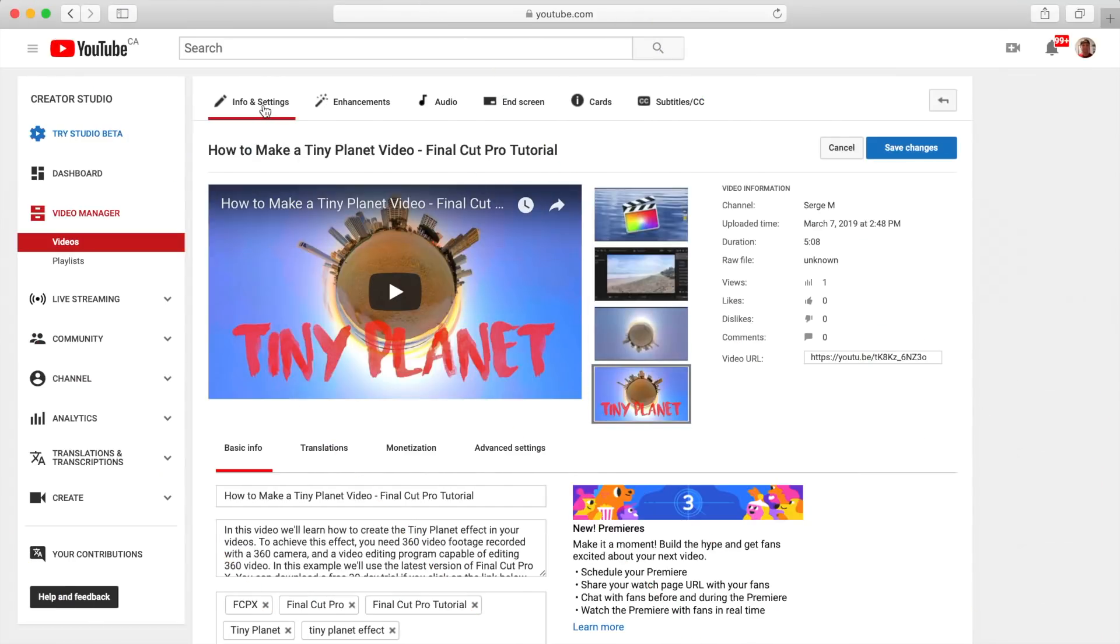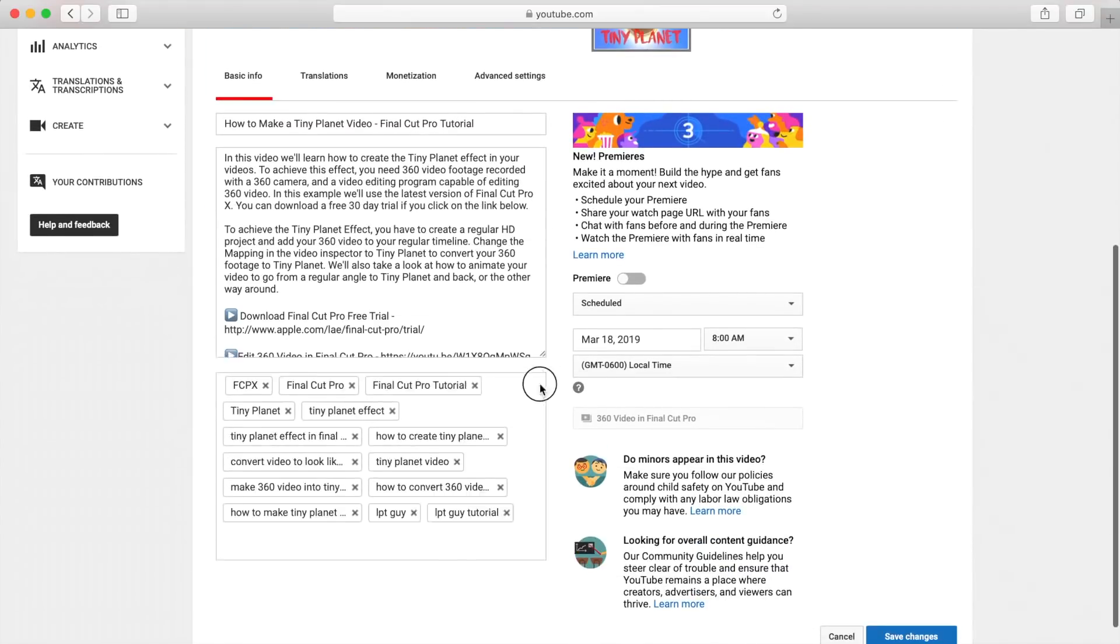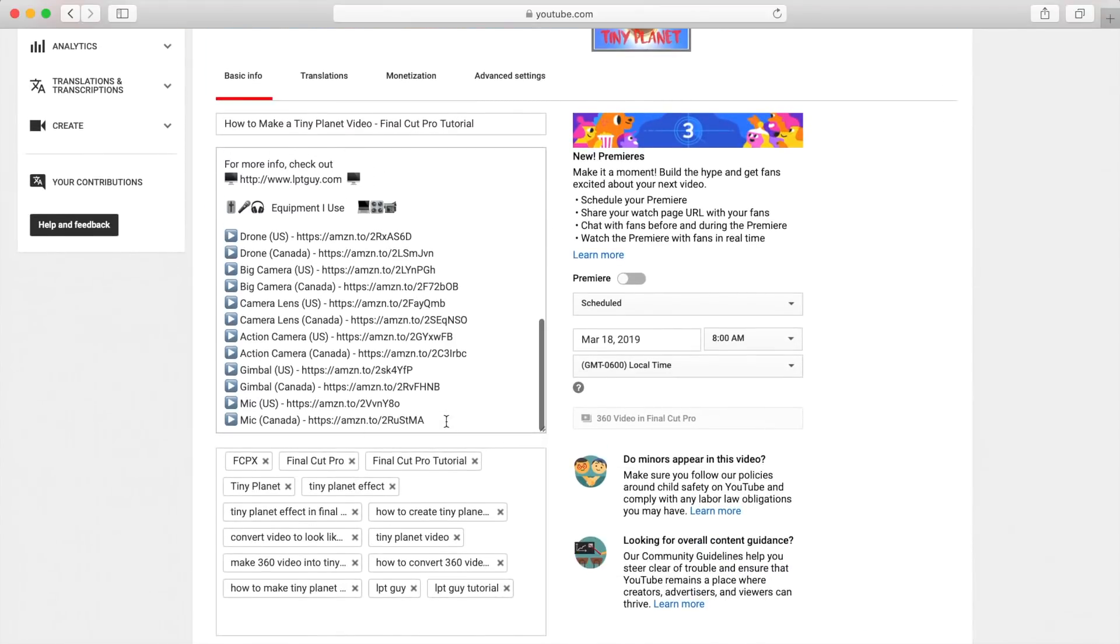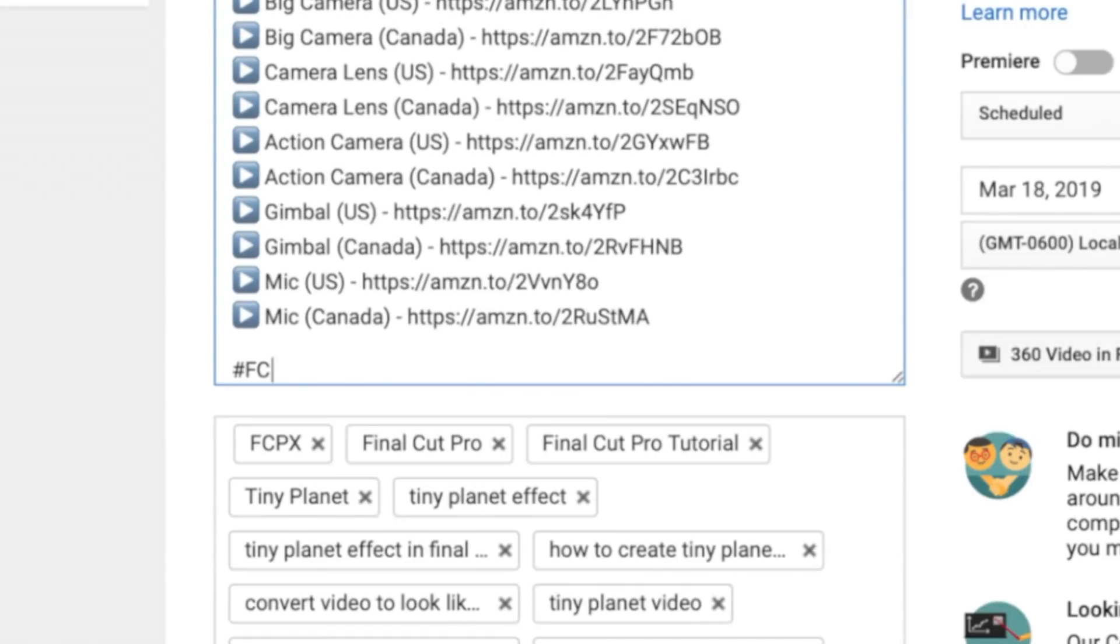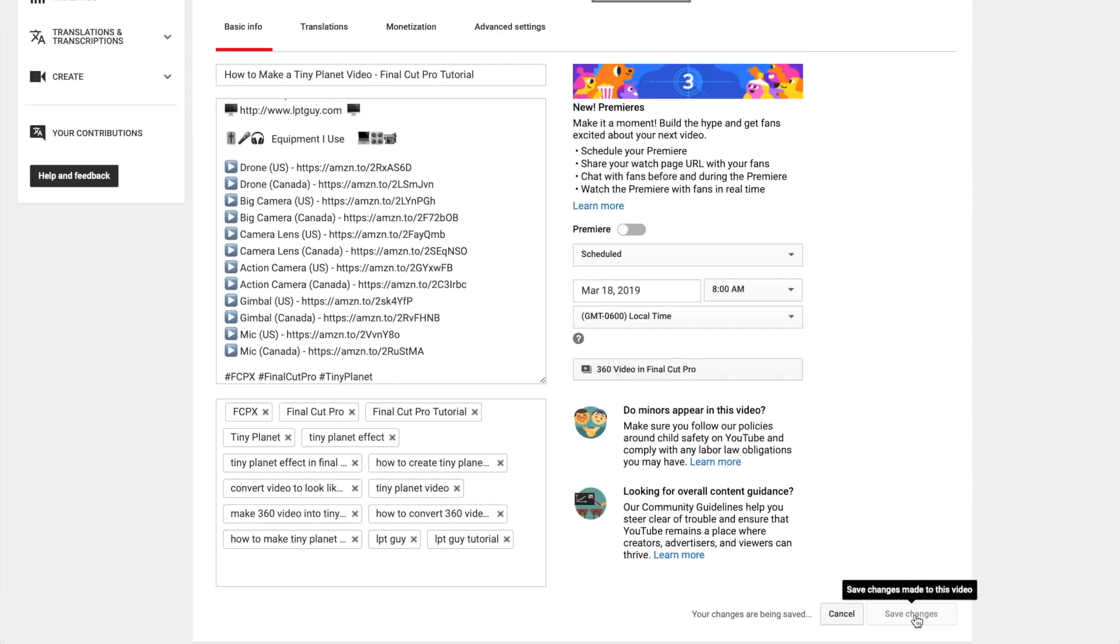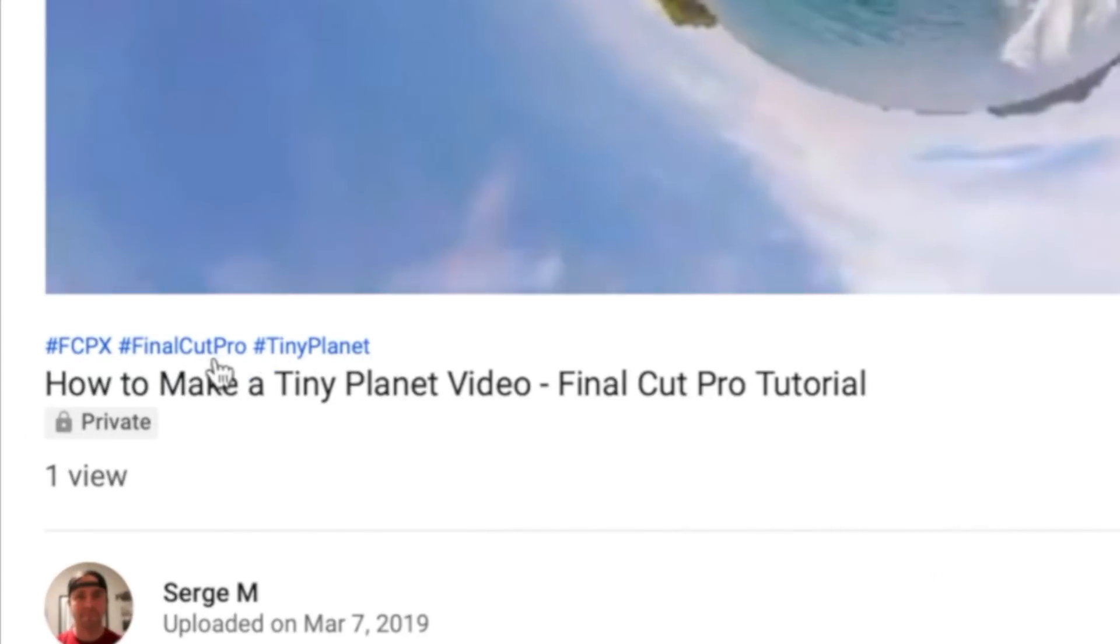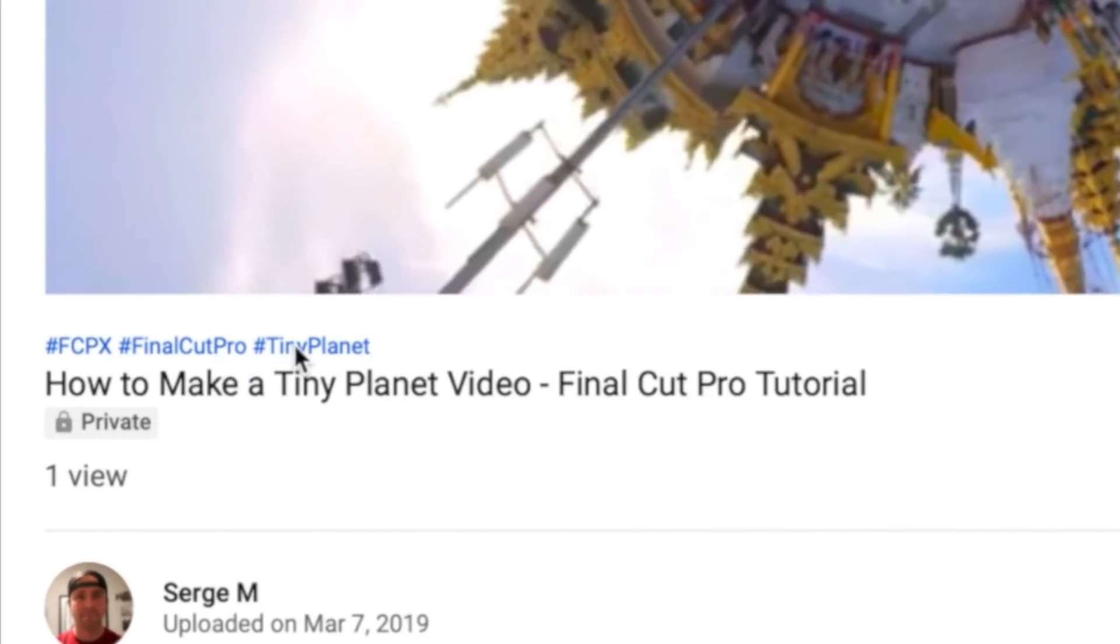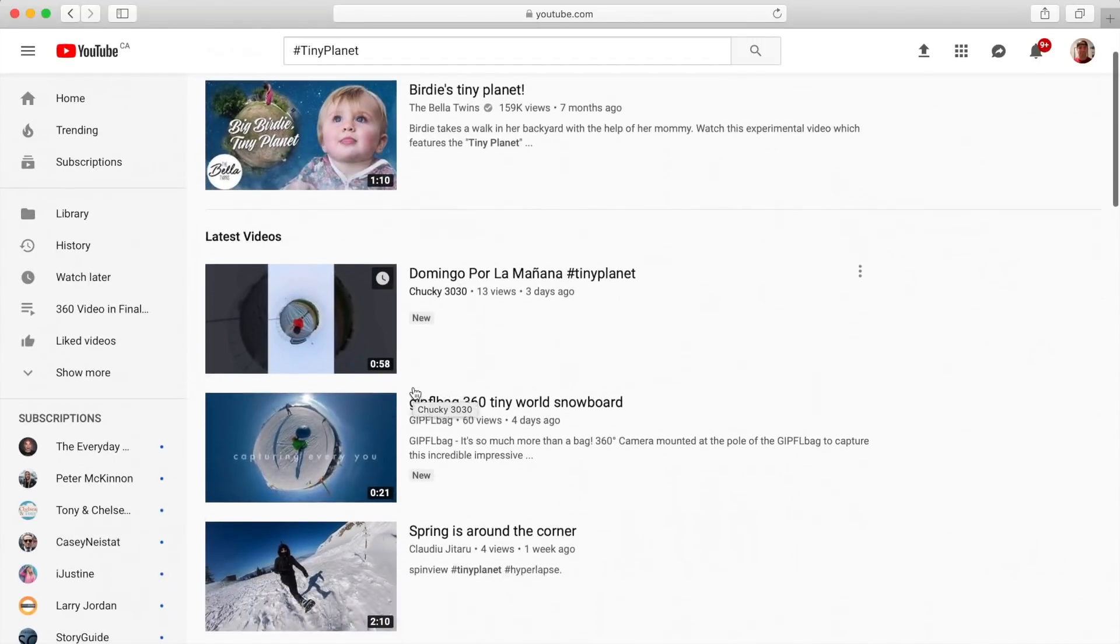The last thing you can do to make your videos more discoverable is add hashtags to your video description. YouTube lets you add up to three hashtags to your video descriptions, and I normally place them at the very bottom. These hashtags will show up as clickable links above your title. When someone clicks on one of these, they will get a playlist with other videos using the same hashtag.